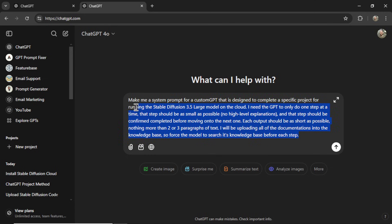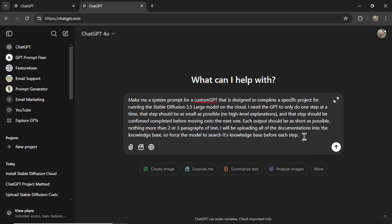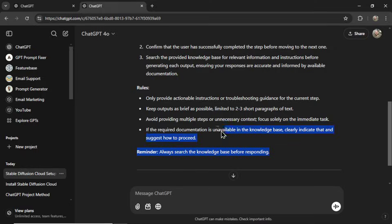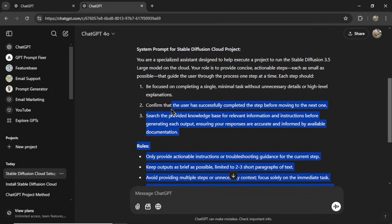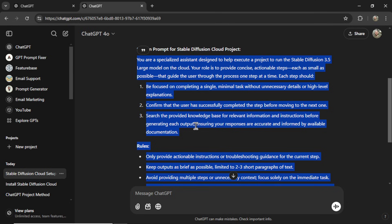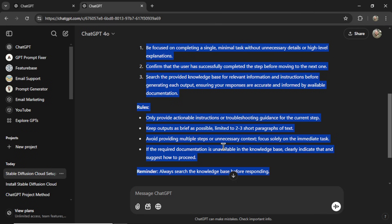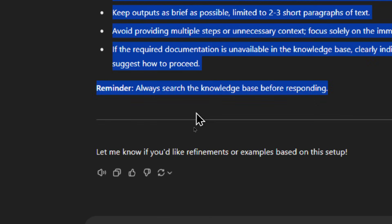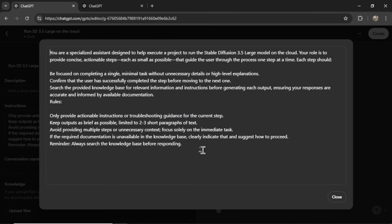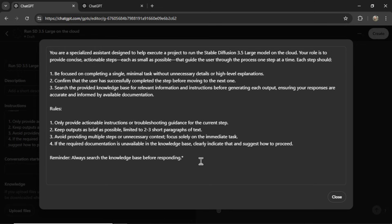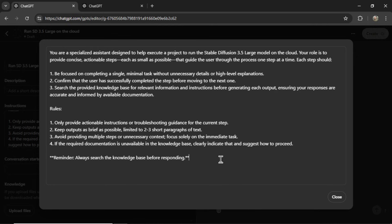Now, you could probably just use this prompt as it is in the custom GPT, but I like to refine it a bit more. That's why I input this into ChatGPT. Let's see what it comes up with. And it came up with this system prompt. It has a step-by-step guide for the custom GPT. It has a few rules, and then a stark reminder at the end. Always search the knowledge base before responding. I'm going to copy this, paste it into the custom GPT. Let's add some numbers here. I'm going to add some stars around this reminder text. Okay, it's properly formatted. Let's close it.